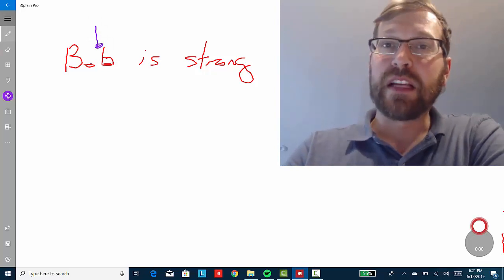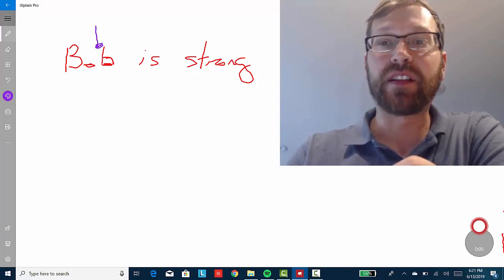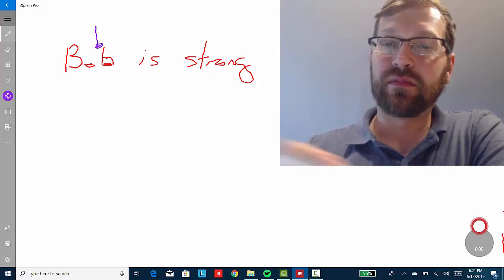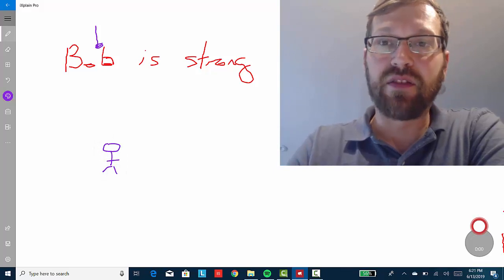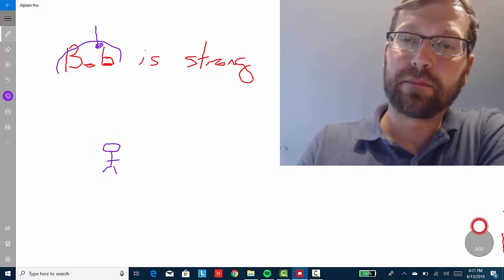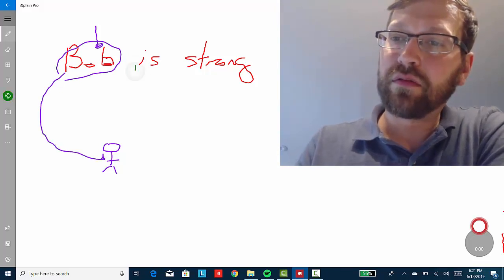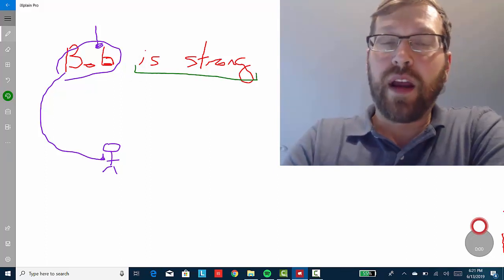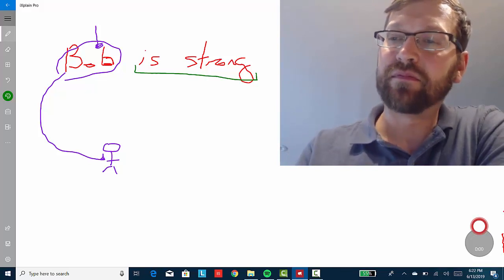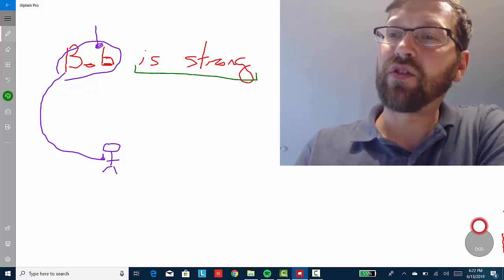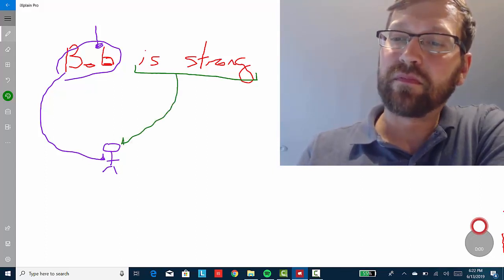The word Bob here is a name, and the function of a name is to denote or pick something out. What does Bob pick out? It picks out none other than Bob. 'Bob is strong' predicates of Bob that he is strong. So 'is strong' is the predication — it says of Bob that he's strong.